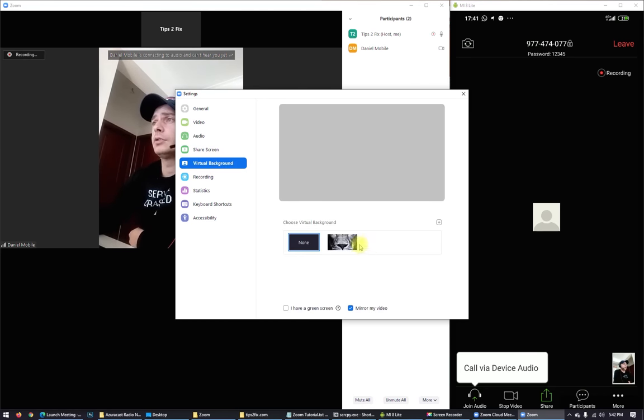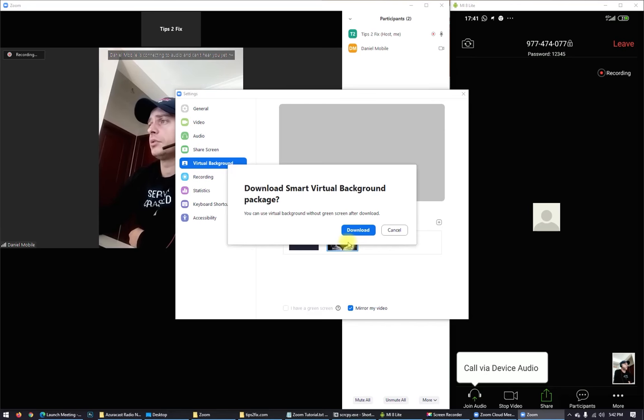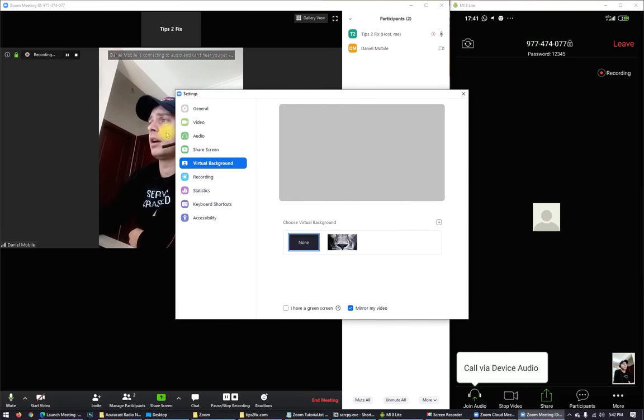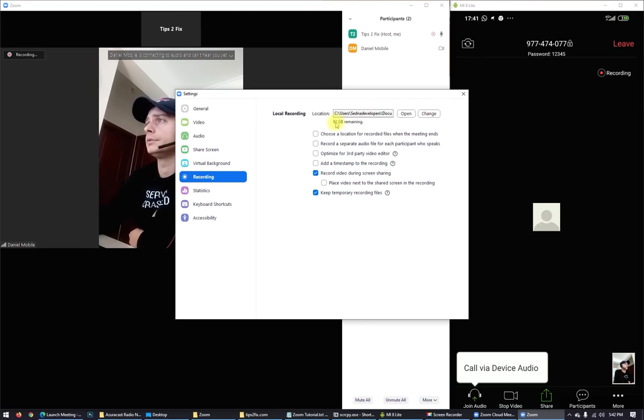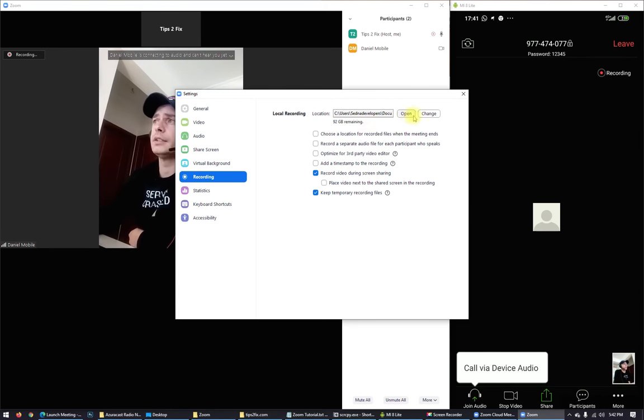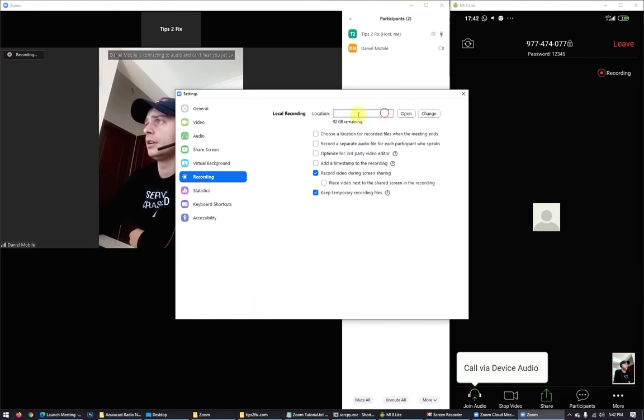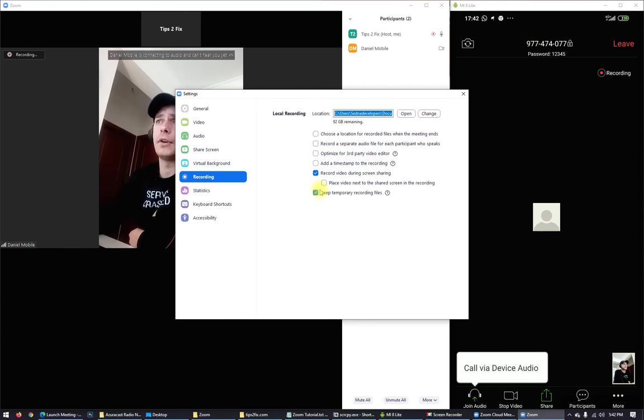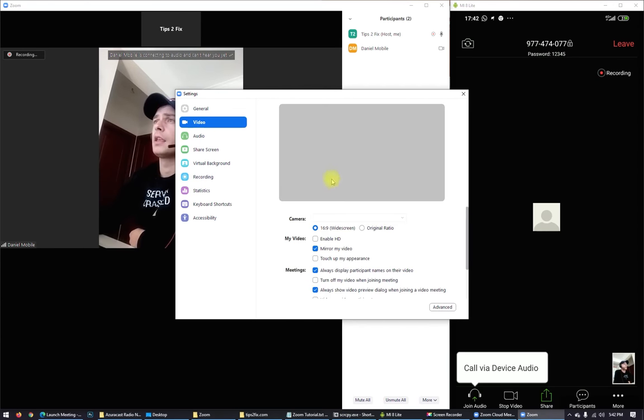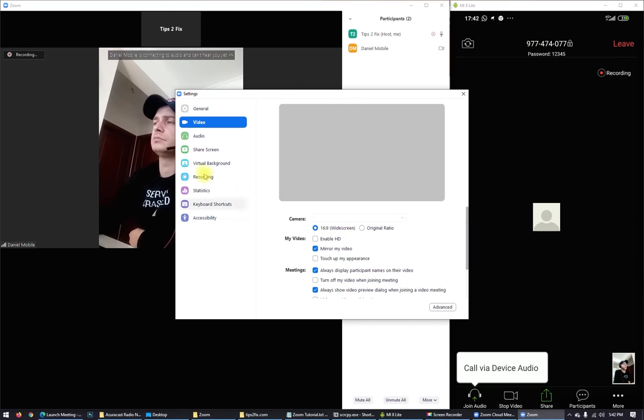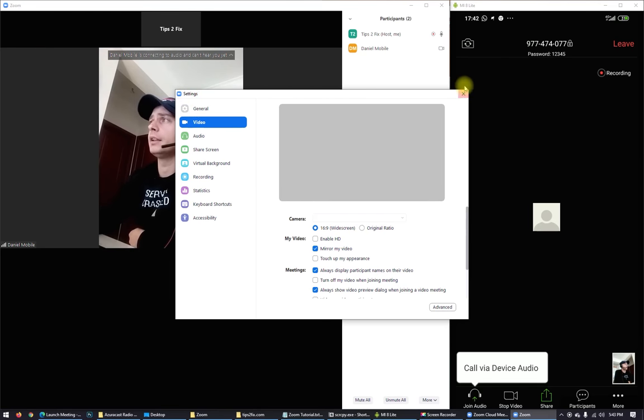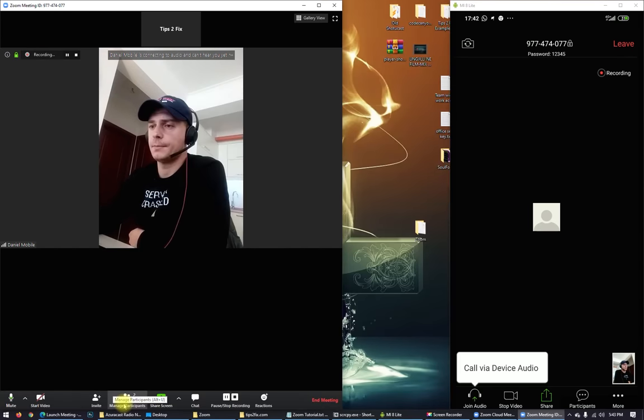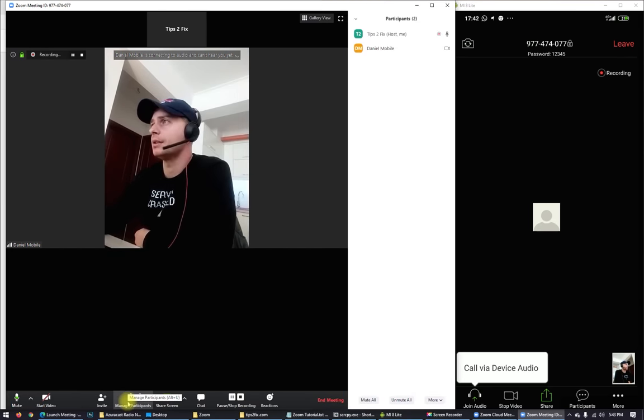Virtual background. You can use virtual background if you want. Recording. I have 92 gigabytes remaining. You can choose here the folder where to record conference. So choose the camera on my PC. I don't have the camera right now, but I can choose from the phone. Here you can see the participants.